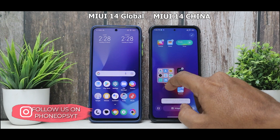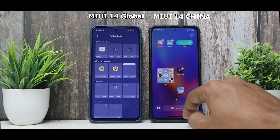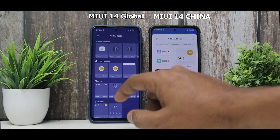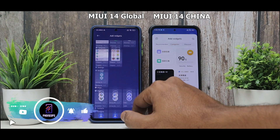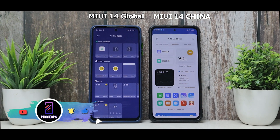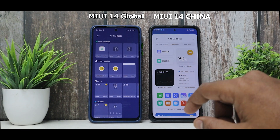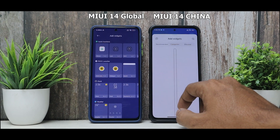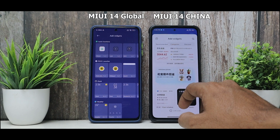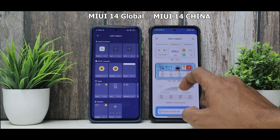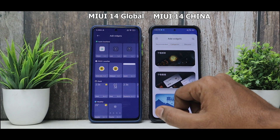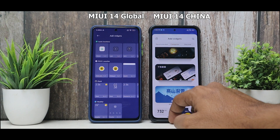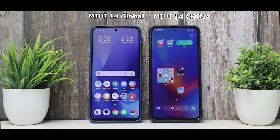Long-pressing the home screen and going to the Widgets menu reveals a clear difference. The global and Indian devices still show the old MIUI 13 widget style even with MIUI 14. On the Chinese version, the widget menu is very snappy with beautiful animations, and as long as your internet connection works it scrolls through endless widgets including paid, beautiful-looking ones — a big letdown for Indian and global users.